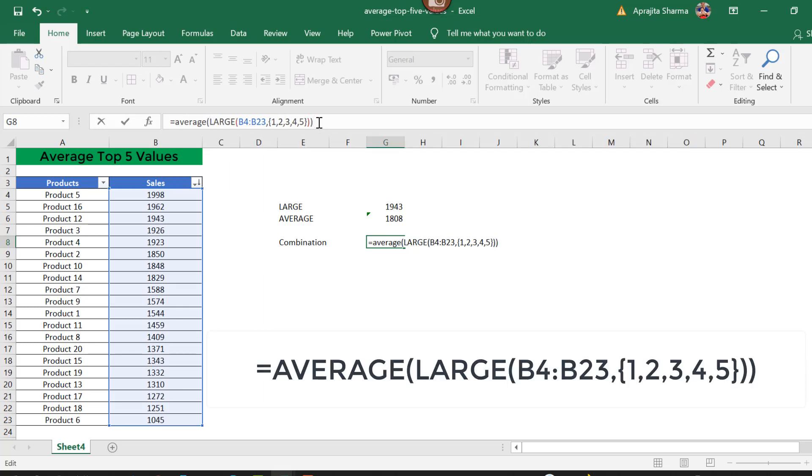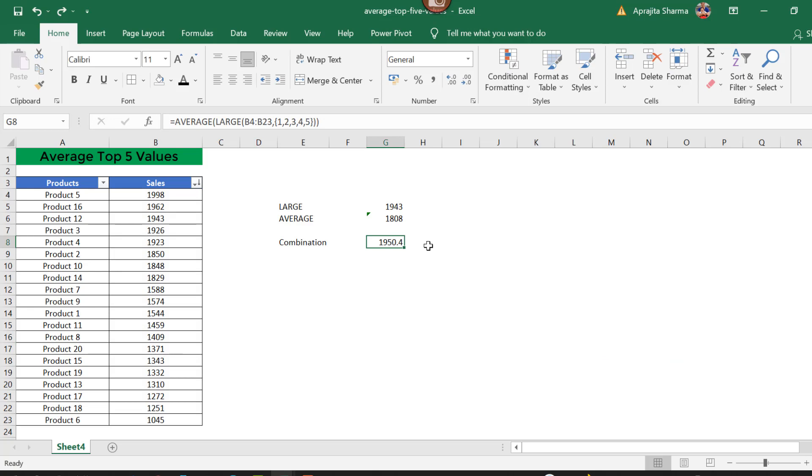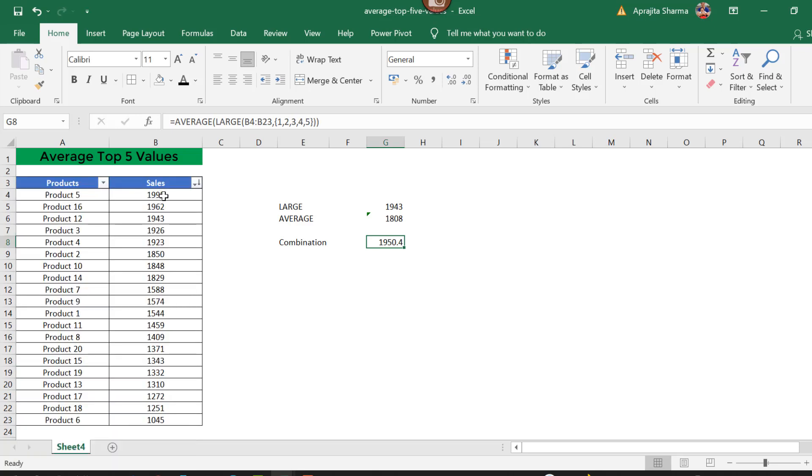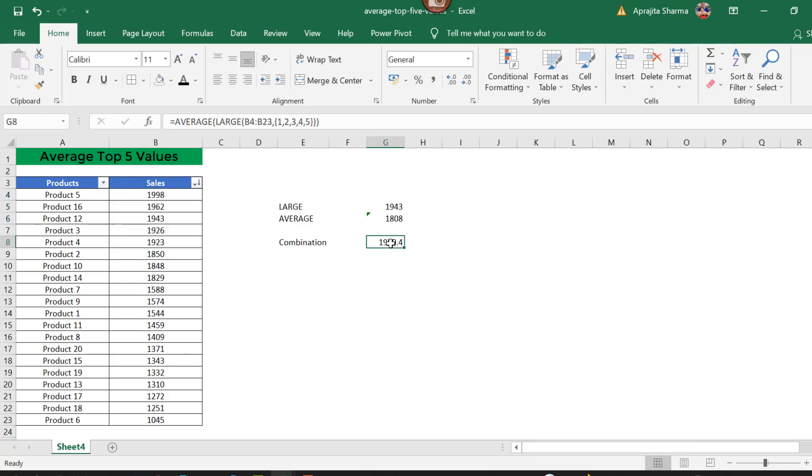Then I press enter. This has given me the average of my top five numbers. Let's cross-check this data. I'll go to this filter and sort from largest to smallest. These are my top five numbers, and their average is 1950.4. It has given me the exact value, and this is correct.